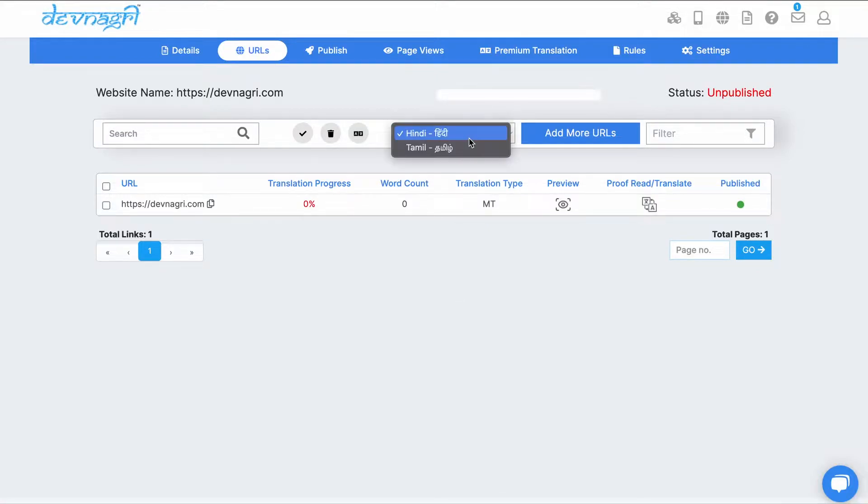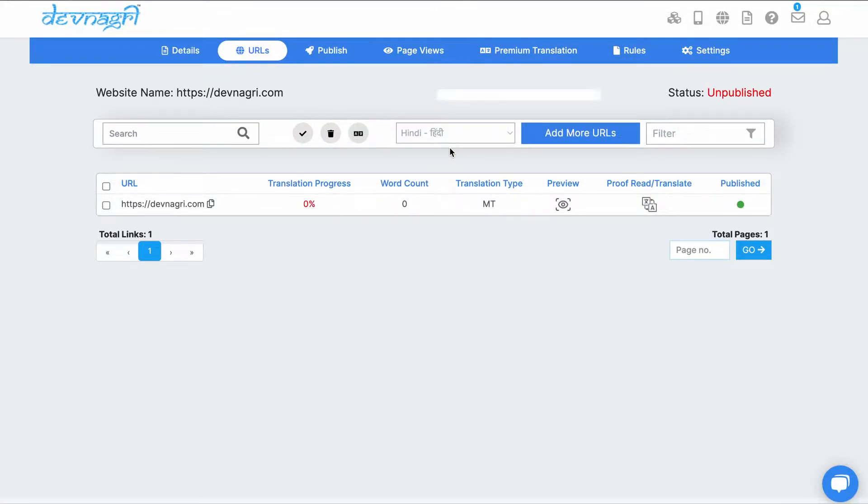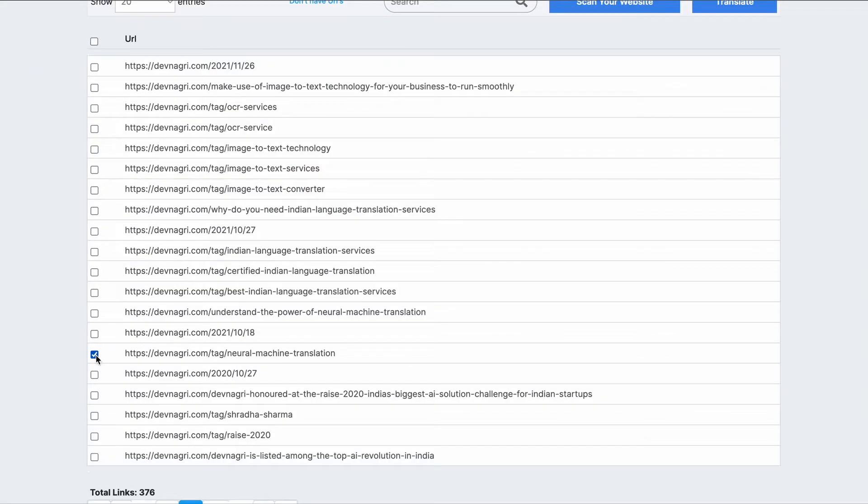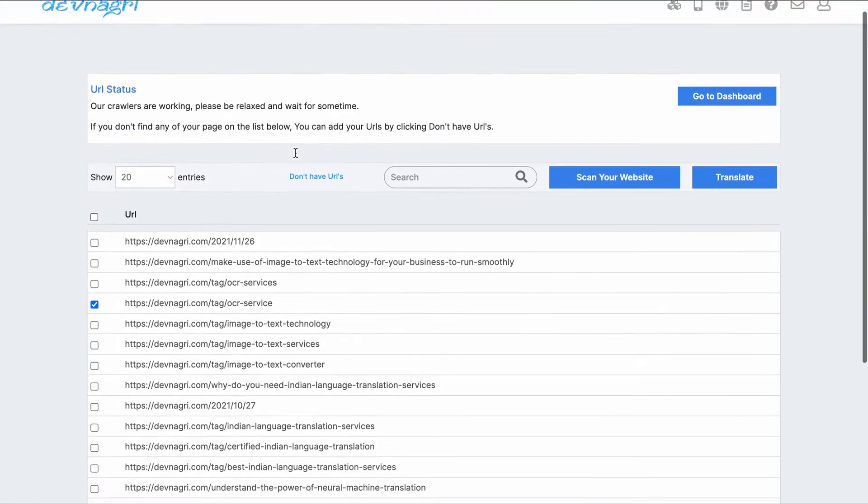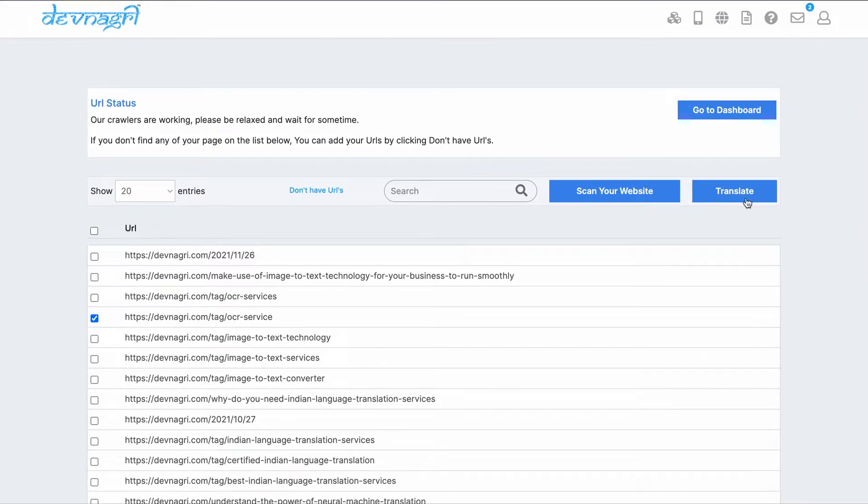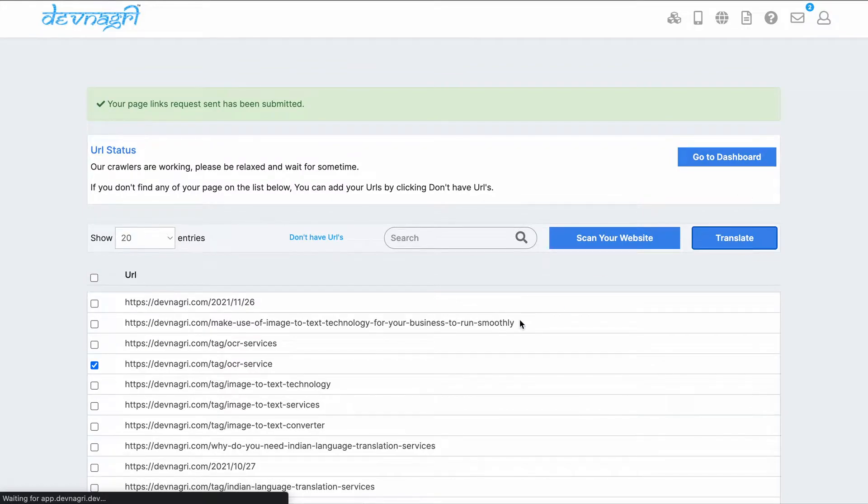Here we can see the languages which we chose for our website to be translated. Add More URLs takes us to the list of crawl URLs. Here we can see the selected URL and click on translate. The URL gets added.